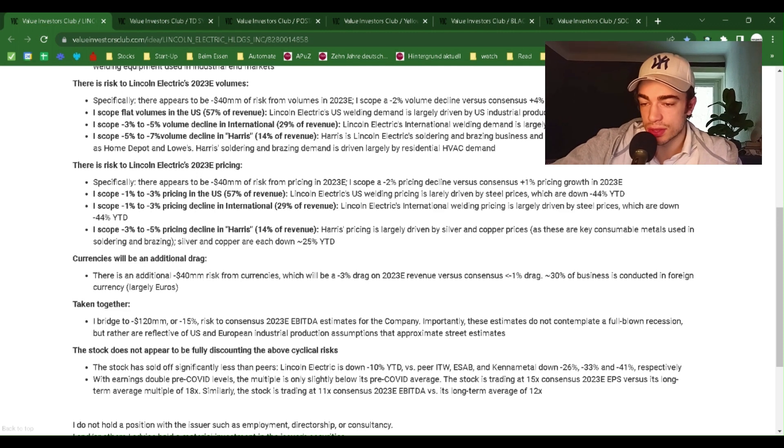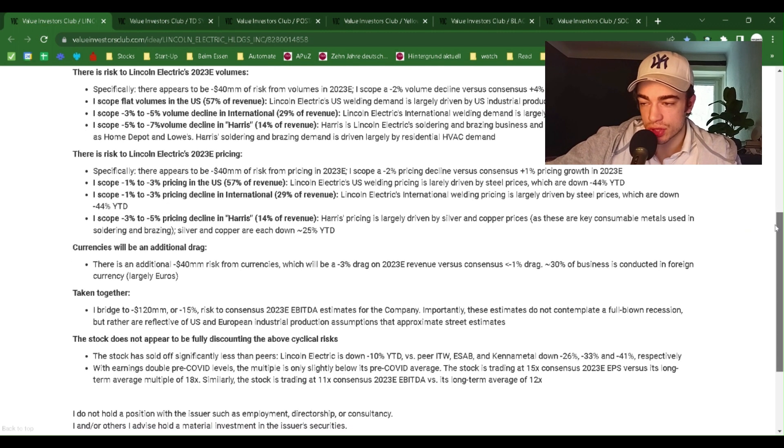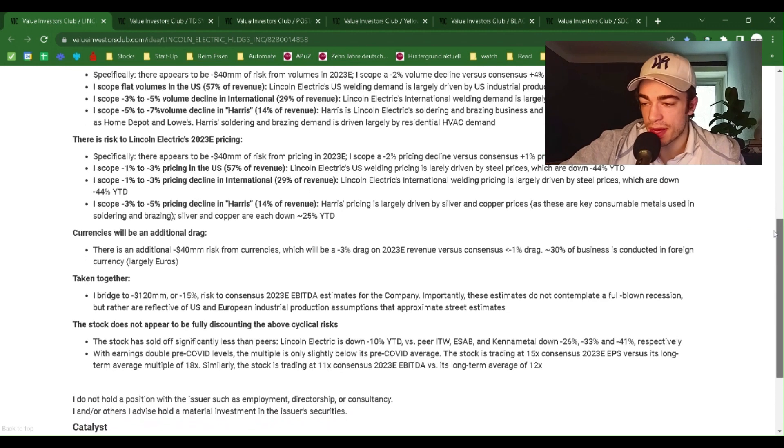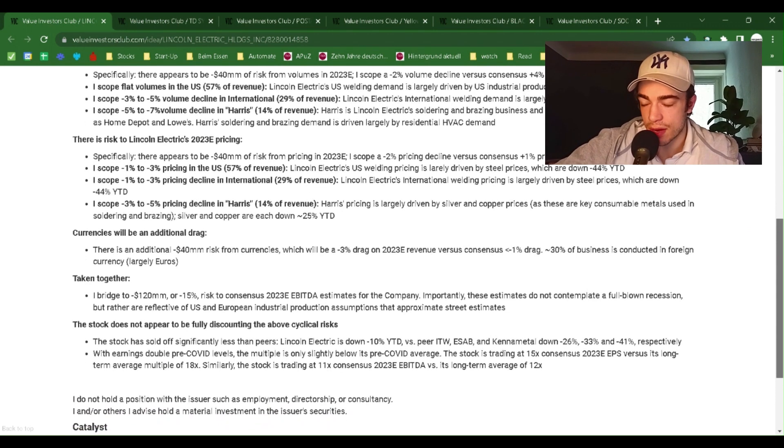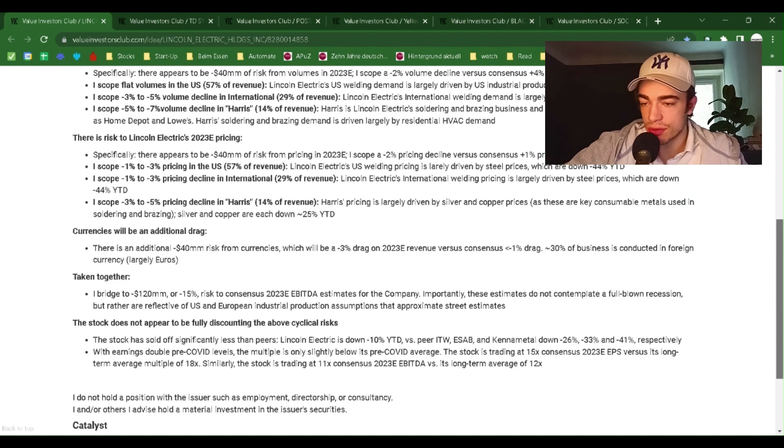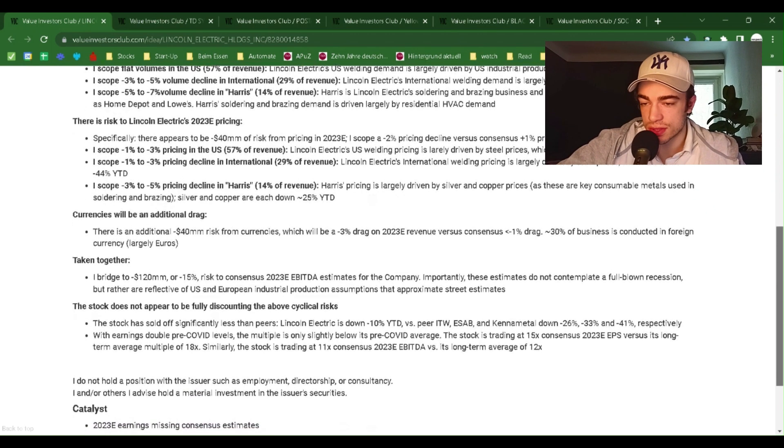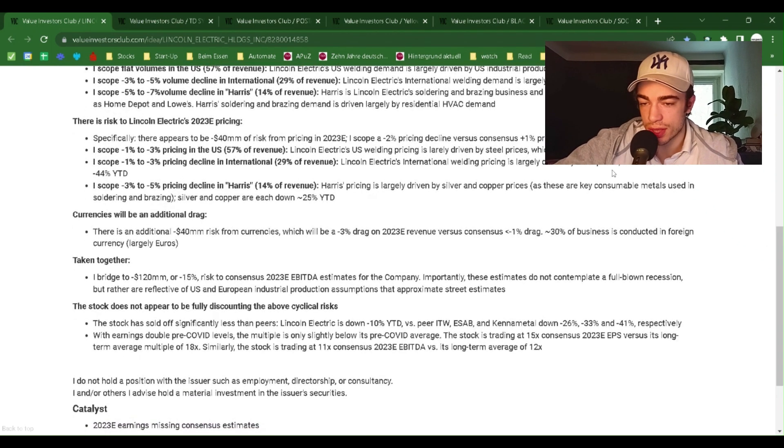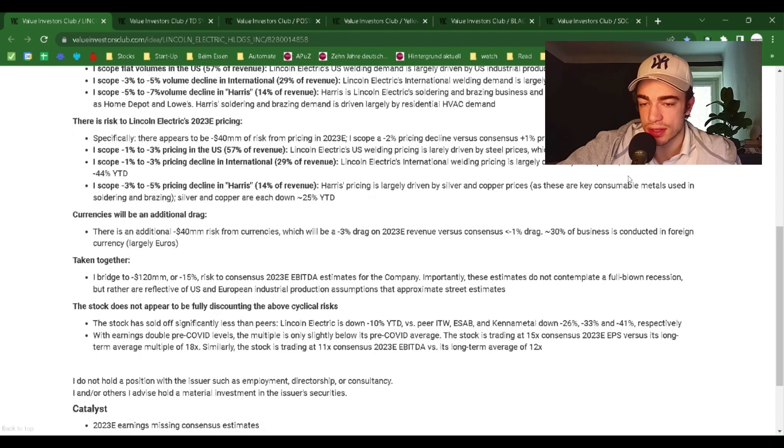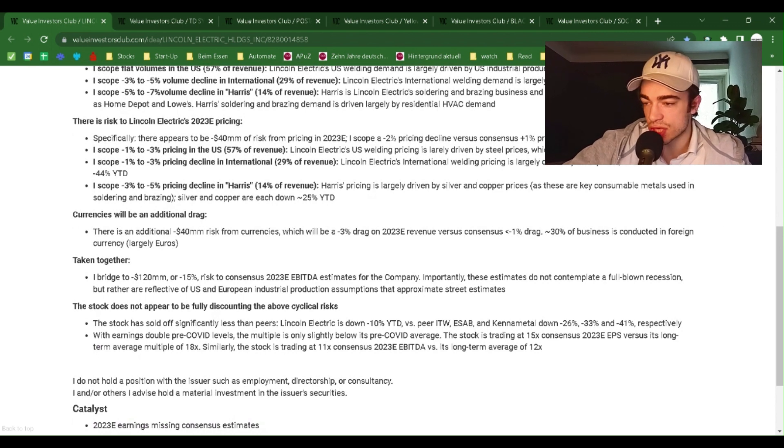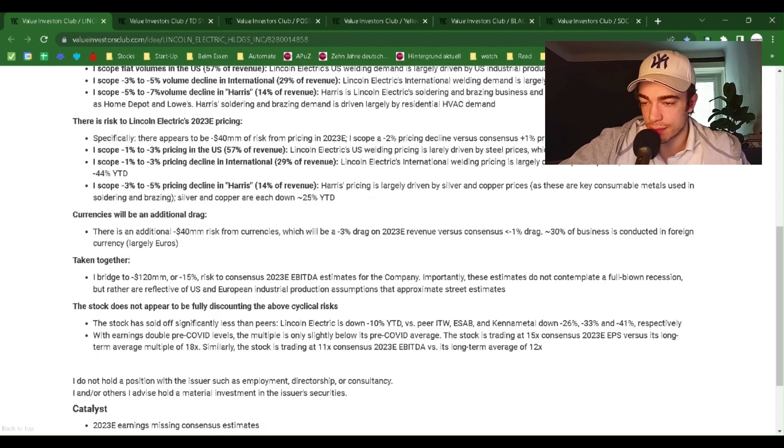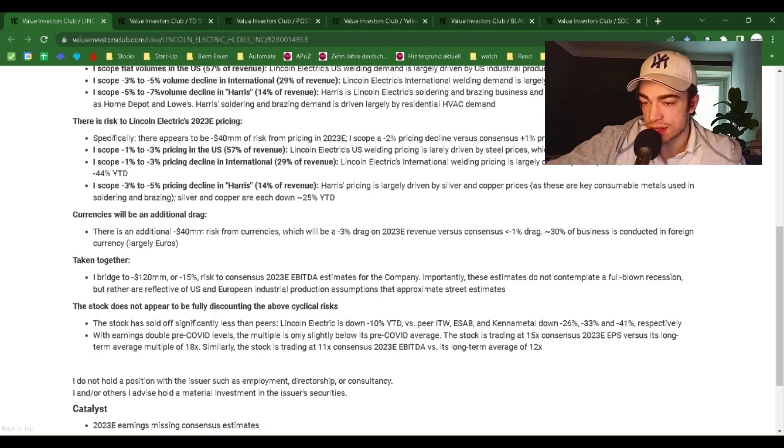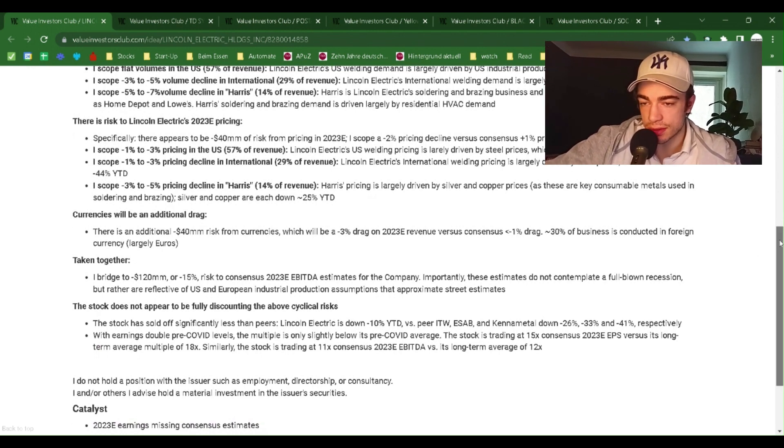Lincoln Electric's international welding demand is largely driven by European industrial production. I scope minus 5% to minus 7% volume decline in Harris, 14% of revenue. Harris is Lincoln Electric's soldering and brazing business and includes products sold at retailers such as Home Depot and Lowe's. Harris soldering and brazing demand is driven largely by residential HVAC demand.